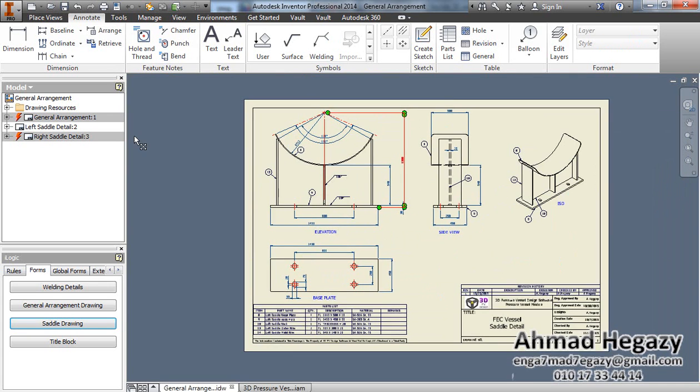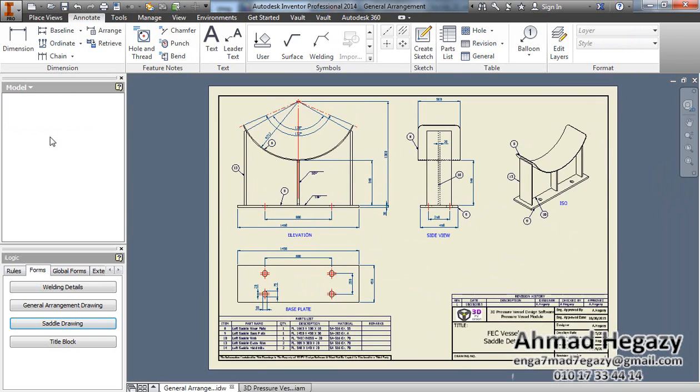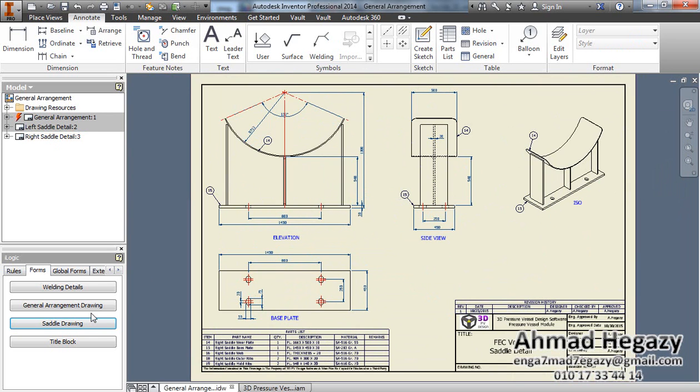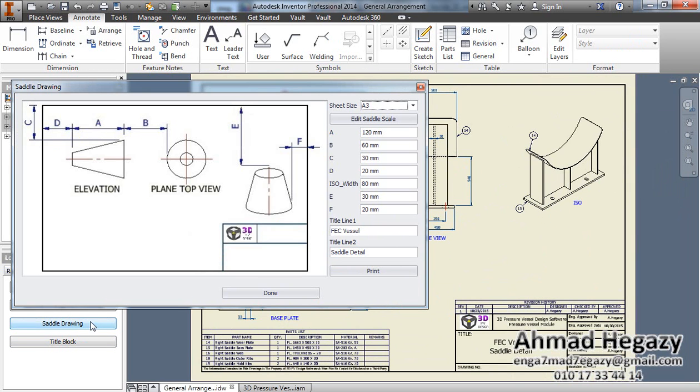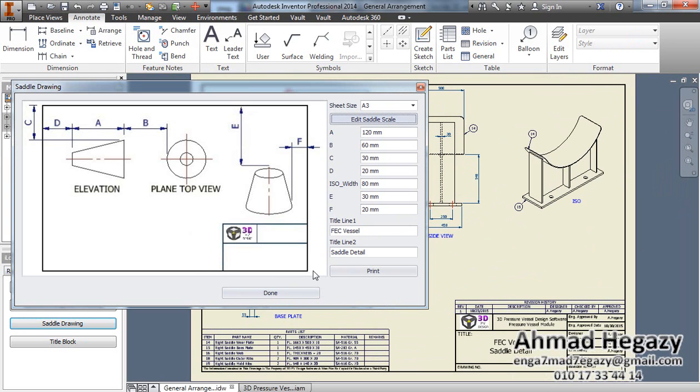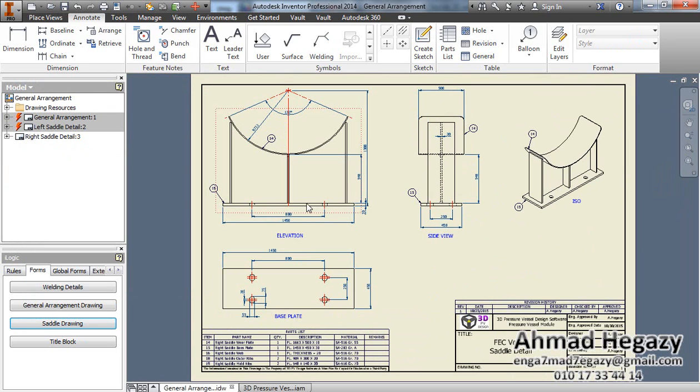For the right saddle, we will go to the right saddle and we will open the saddle drawing and make edit scale, like the right saddle.